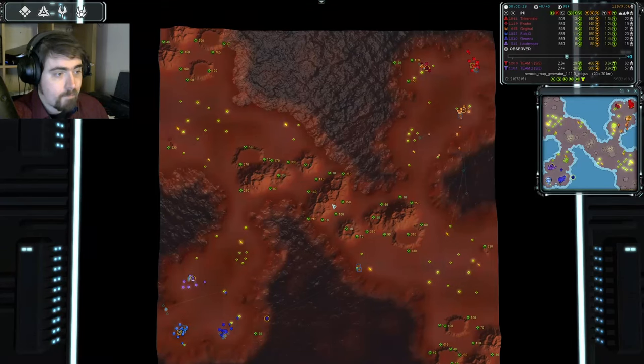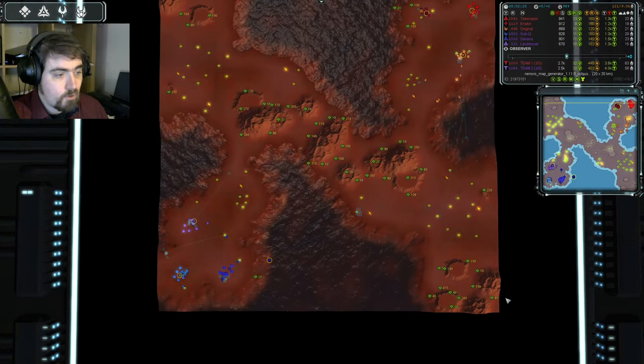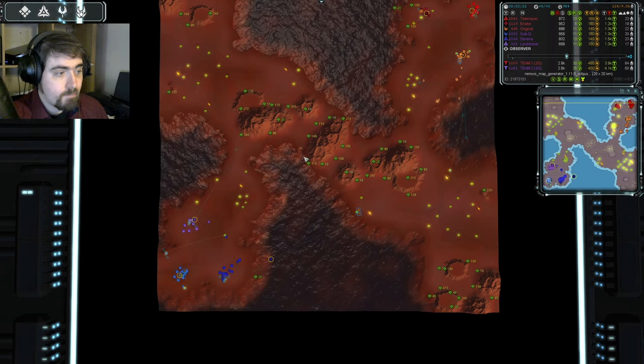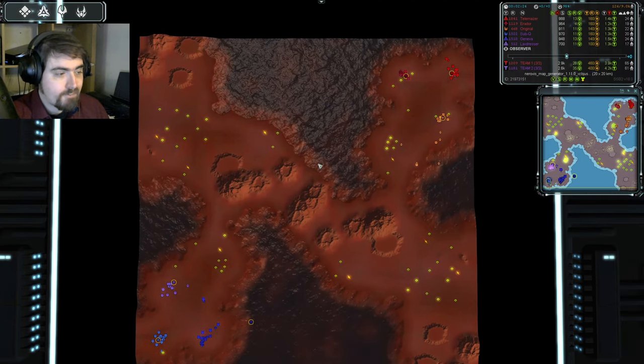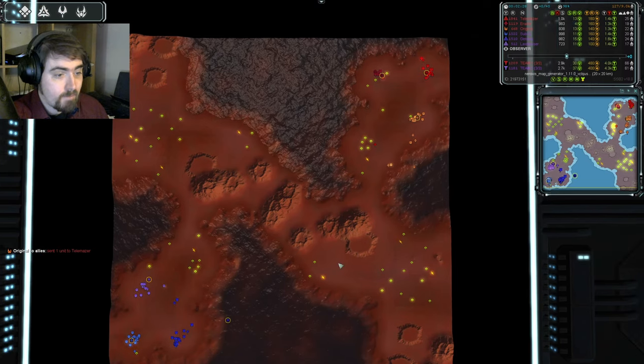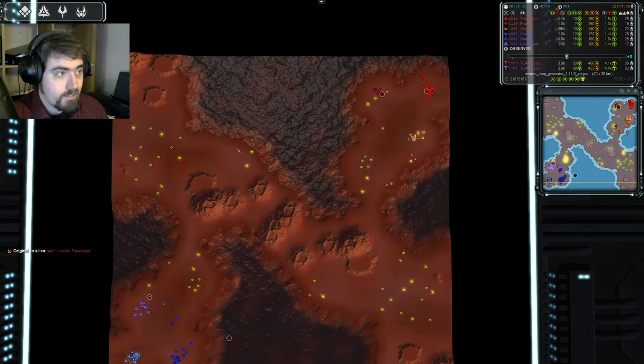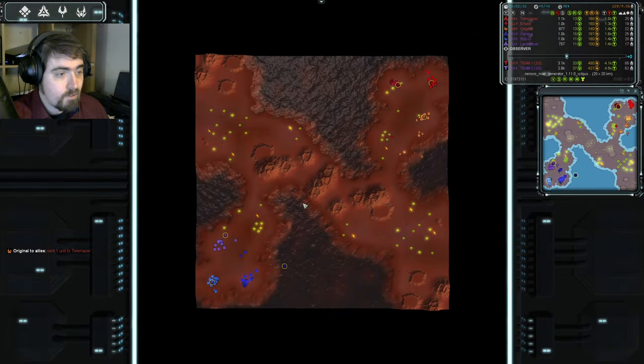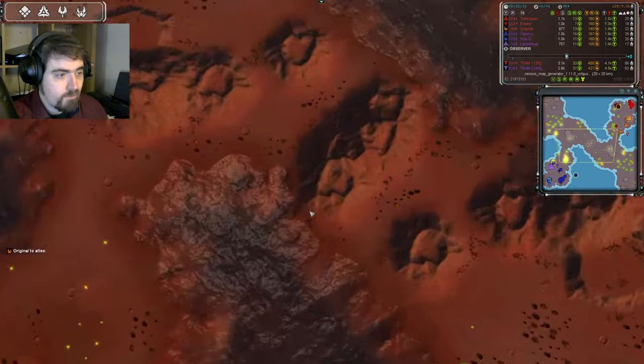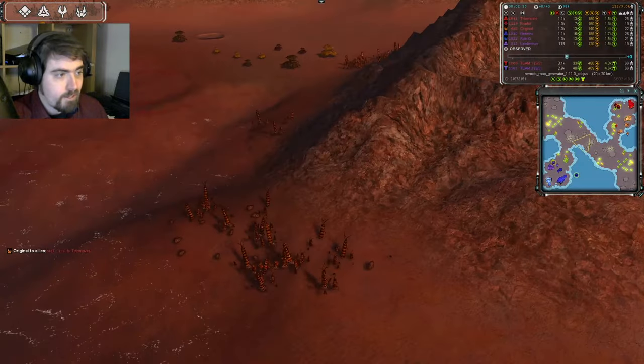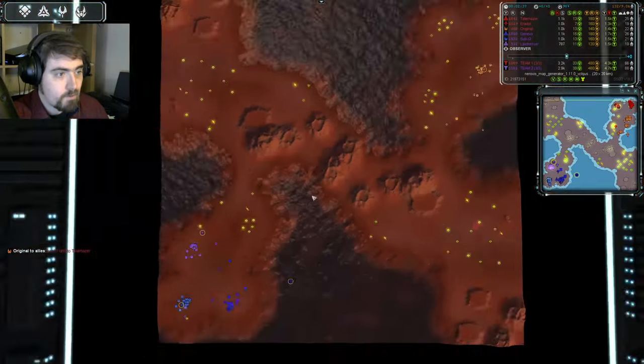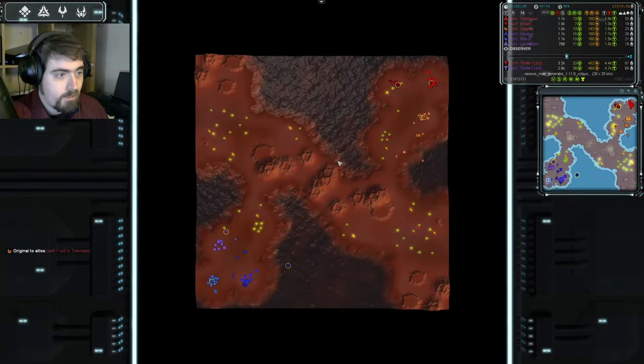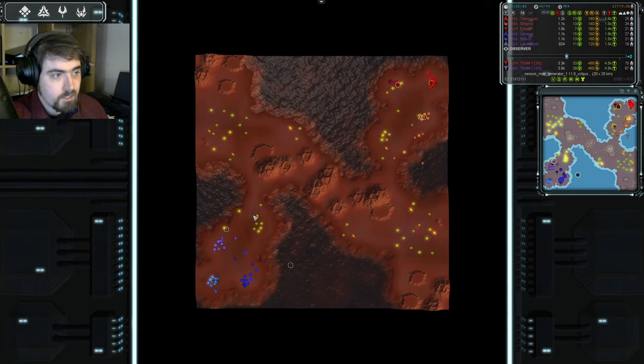And the map. Lots of reclaim in the middle. Little bit at each corner. Almost none on the starting bases. There's one extra base for each team to expand to and then there's this large amount of mexes on each of these leaves. So, quite a lot to fight over. You can drive units around here just about.